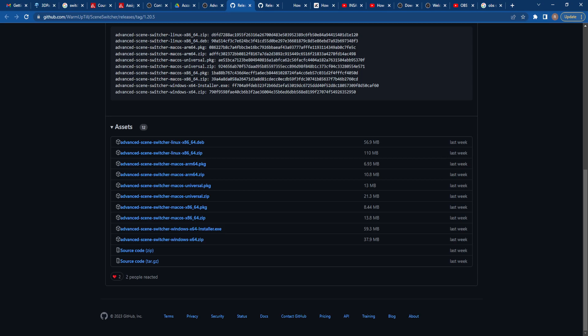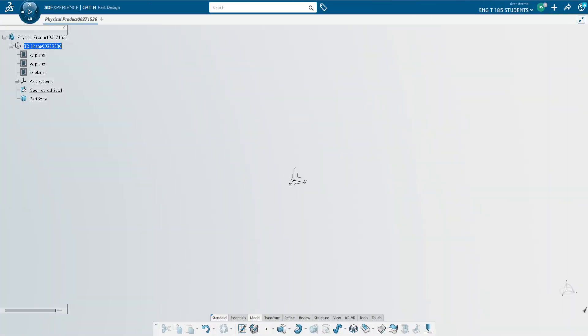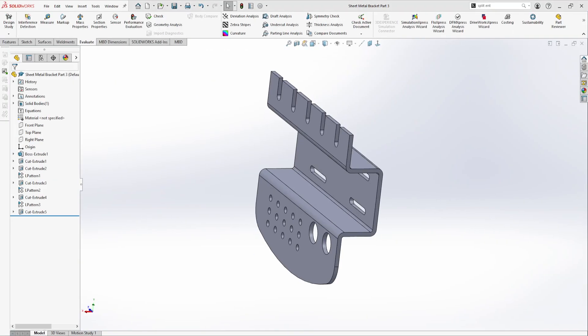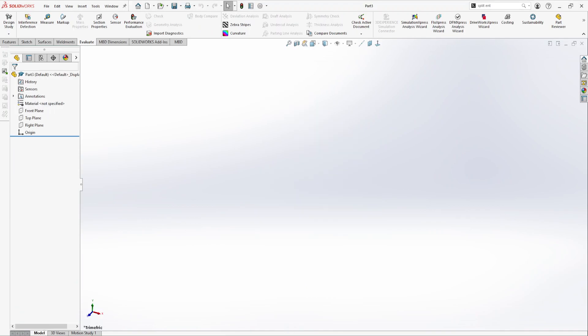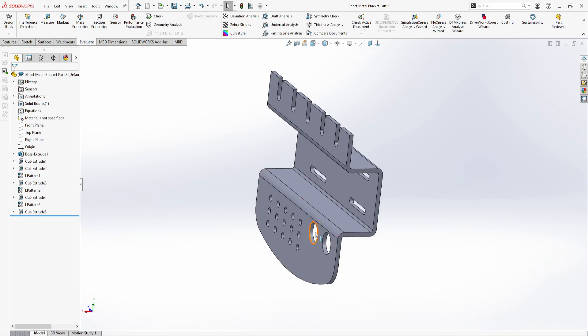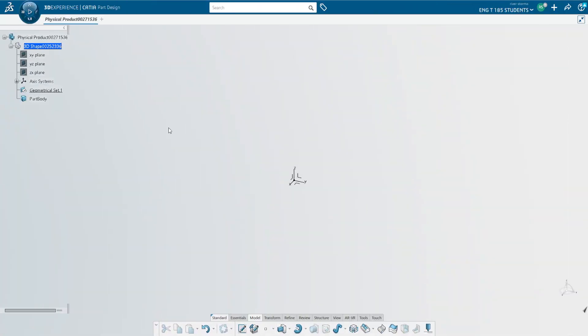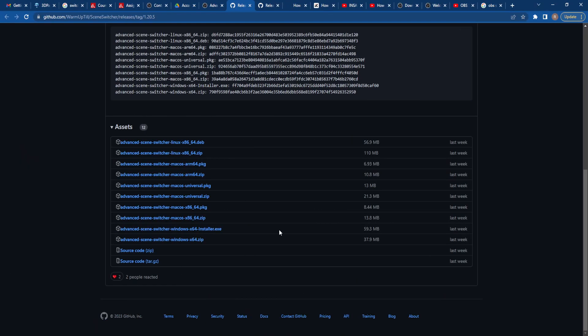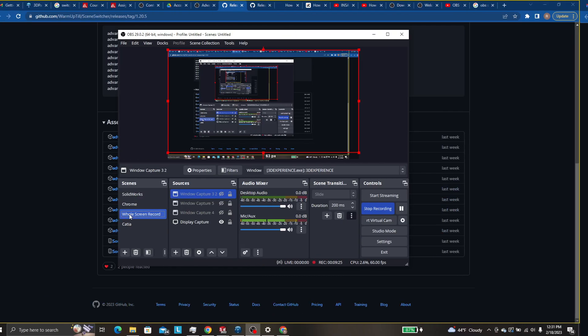So that makes it so that whether I use SOLIDWORKS, different parts in SOLIDWORKS, I don't have anything else open, but different parts in SOLIDWORKS, CATIA or Chrome, it just automatically OBS will switch for me automatically